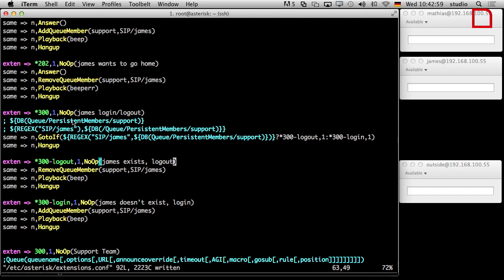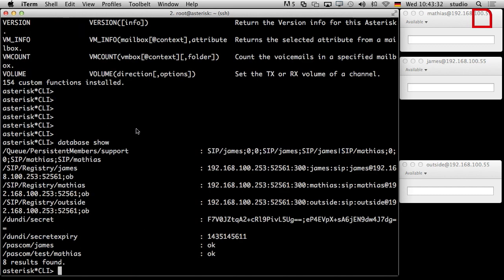Then we have those two extensions: star 300 minus logout, where we just say log out and do a beep for response. We could also do an error beep — a beep for log off and a beep for log in, something like this. Everybody can do what they want at this point. Then login — James doesn't exist, so the check if you are existing in the database fails. Then we just do a log in, also a beep and a hangup. Let's see what we got.